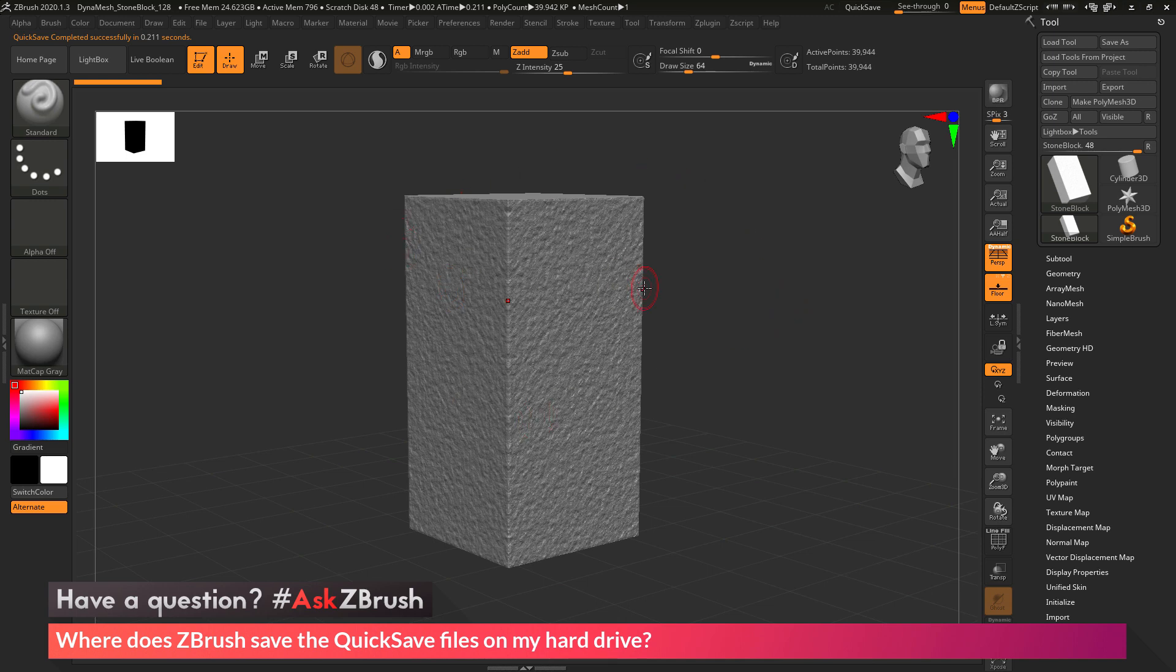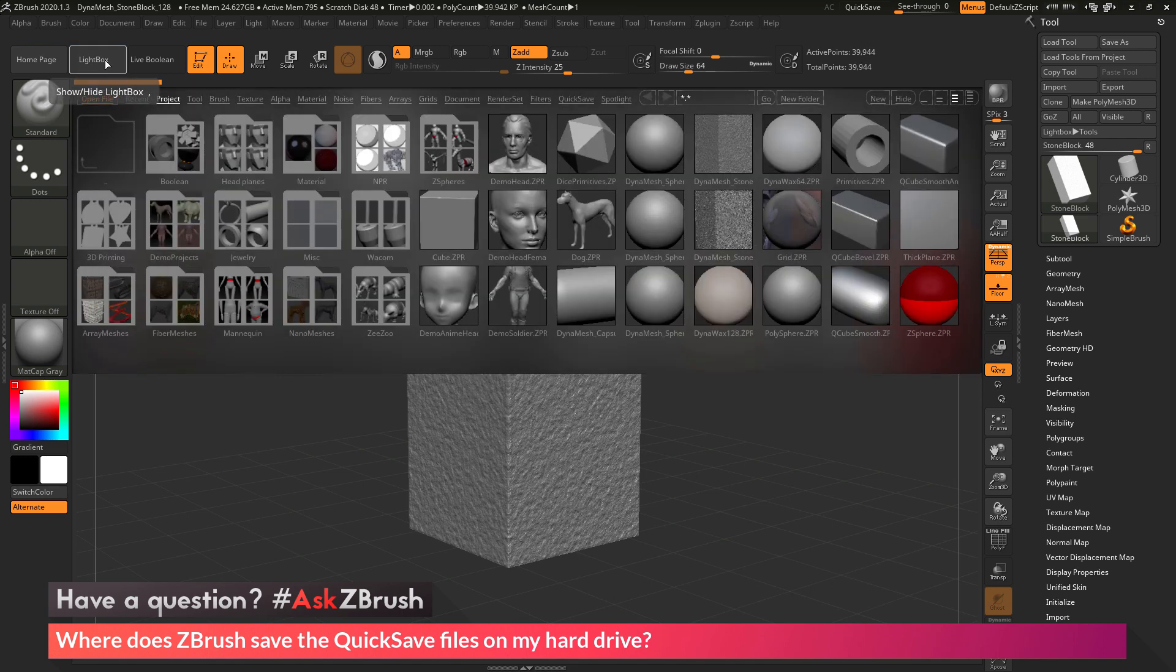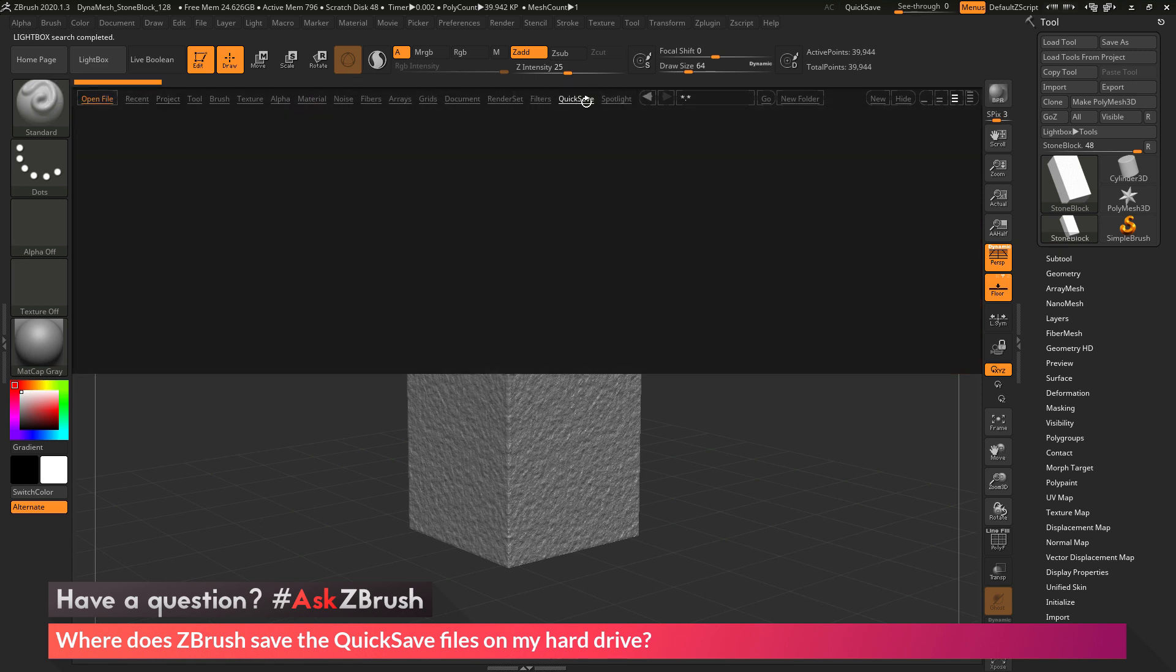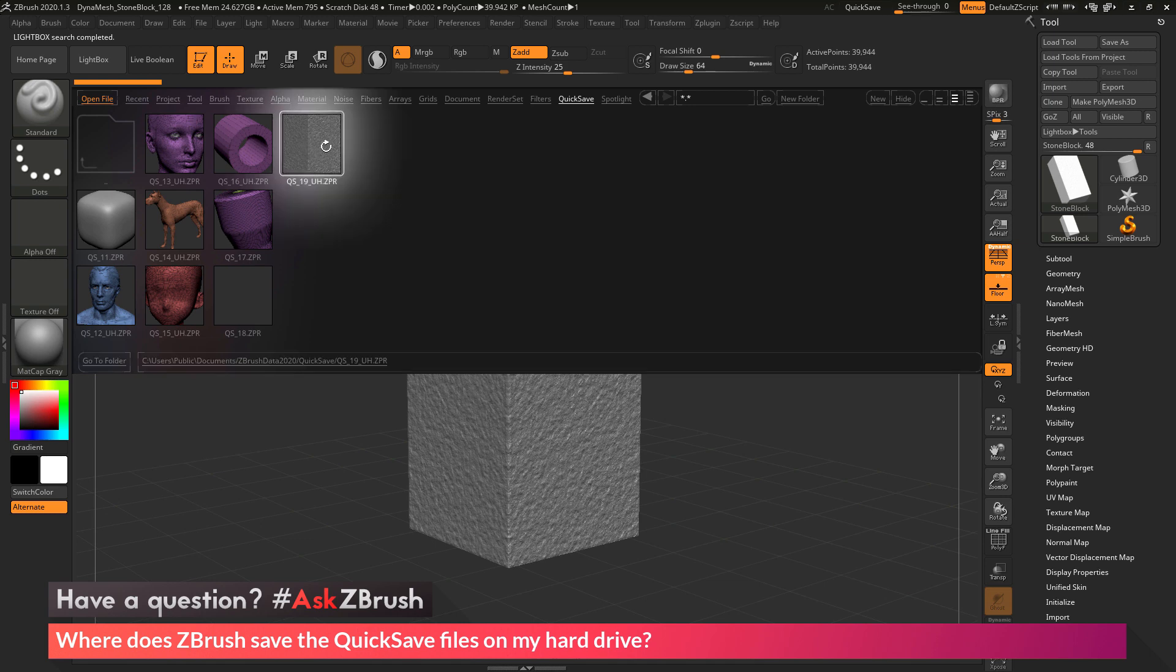After that mesh has been saved, if you have ZBrush open and you go to Lightbox by clicking this button here or pressing comma, and then navigate to the quicksave tab, the file will be available in this area. So I can come through and select it, then double-click, and then load that in.